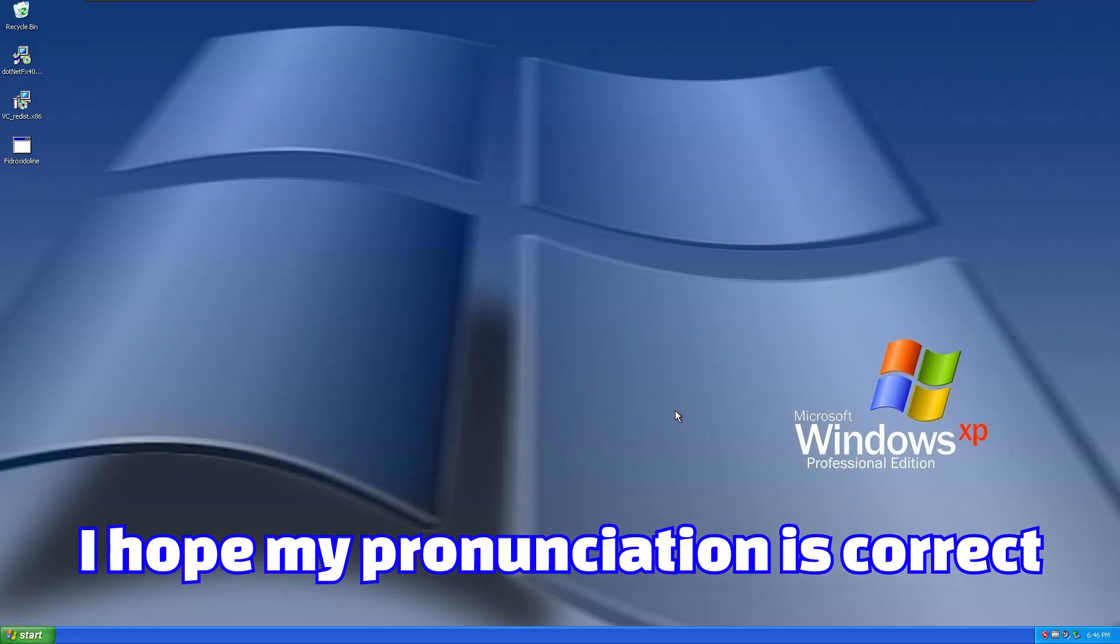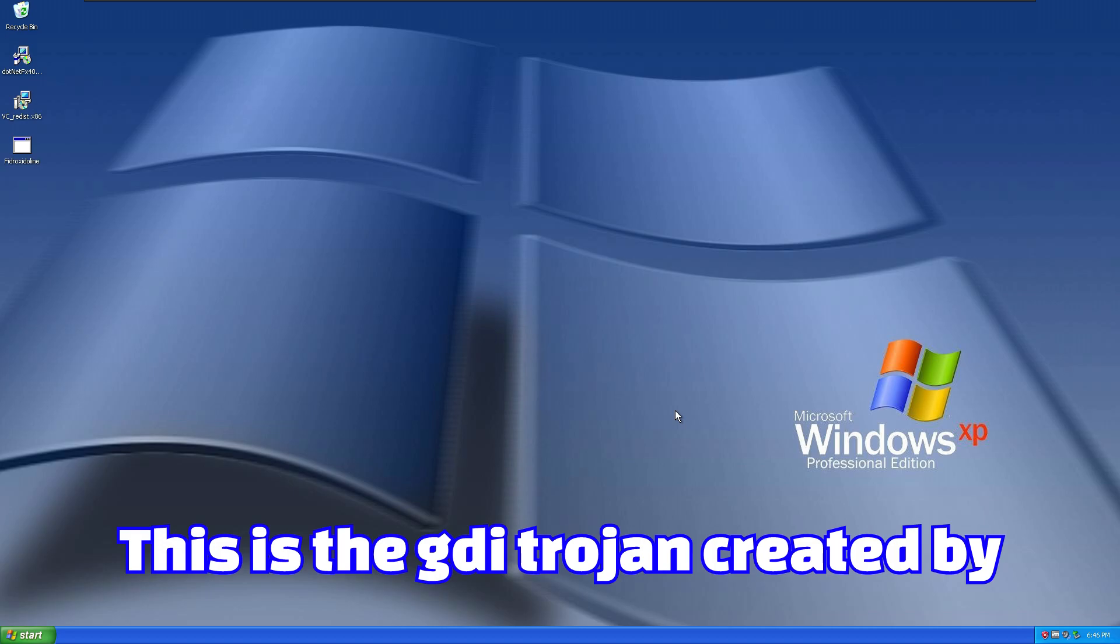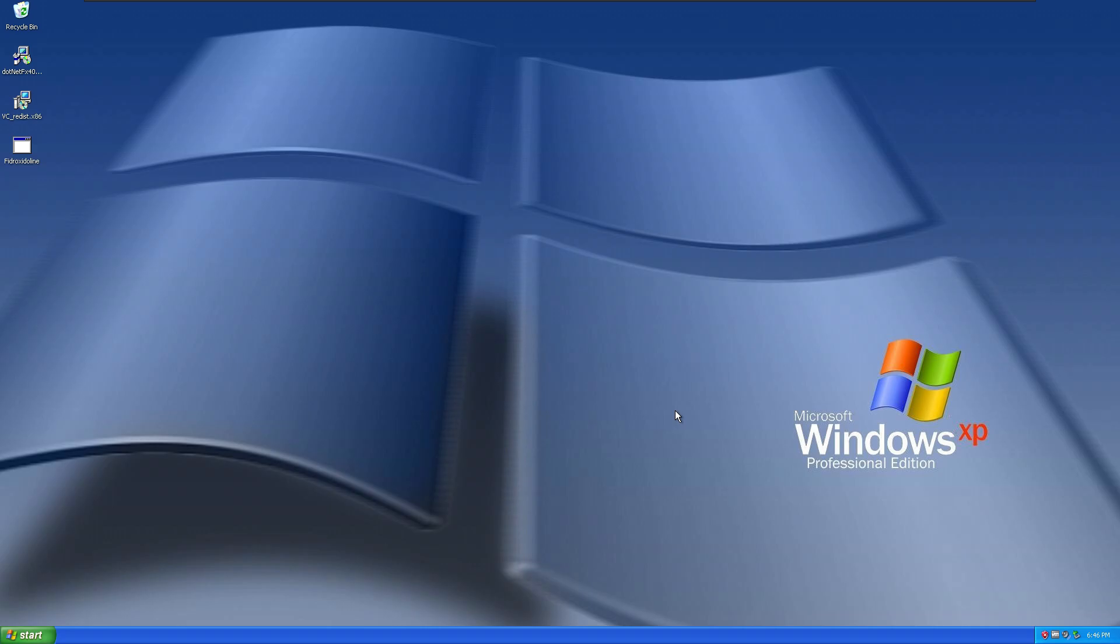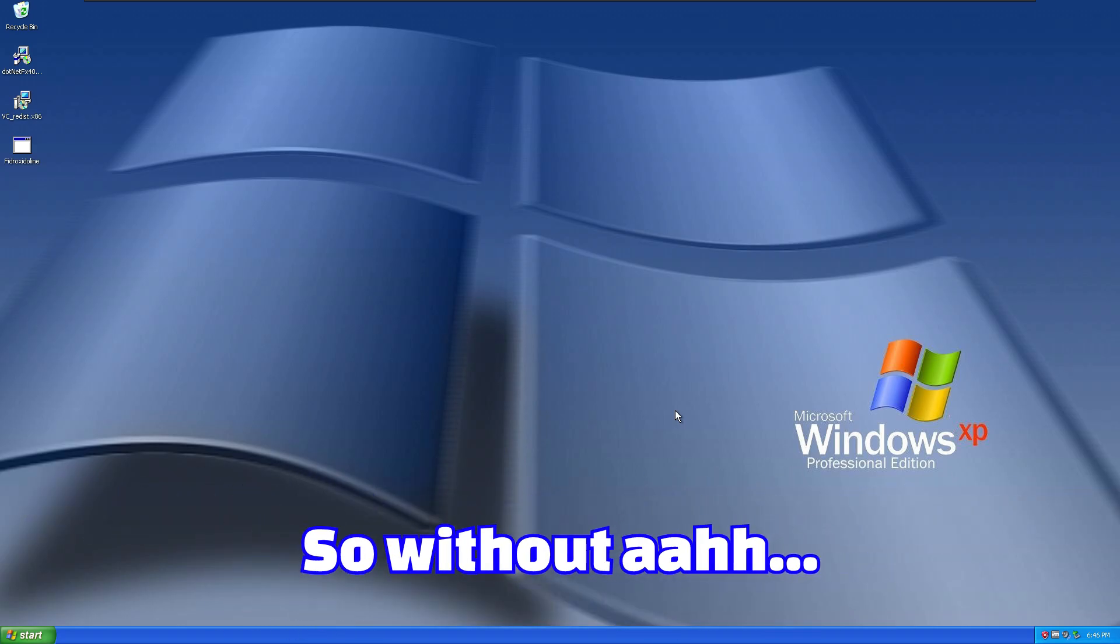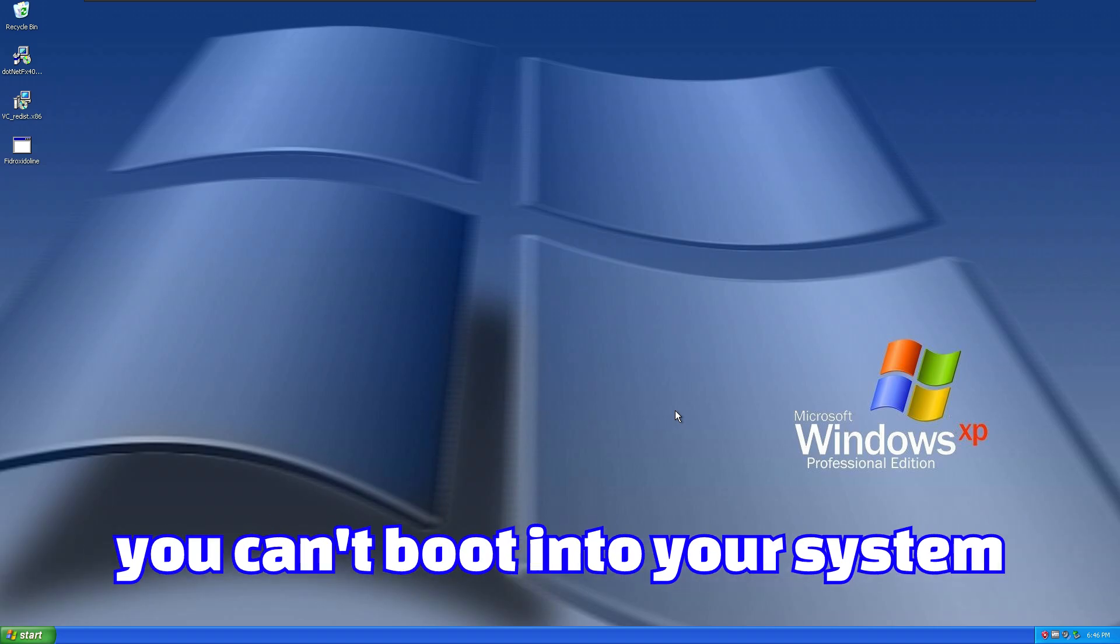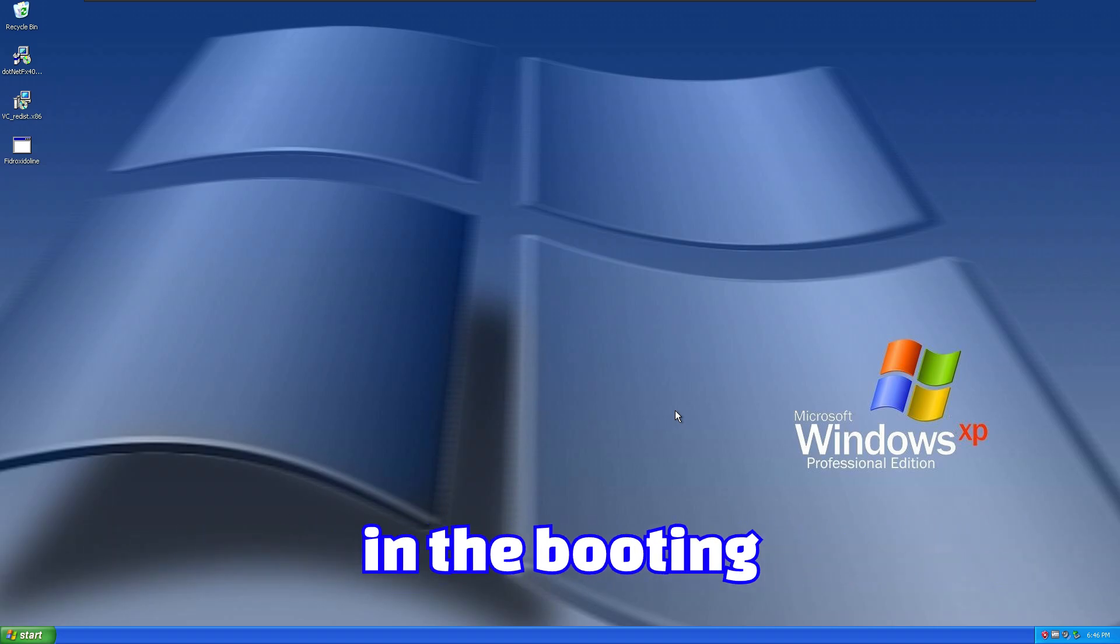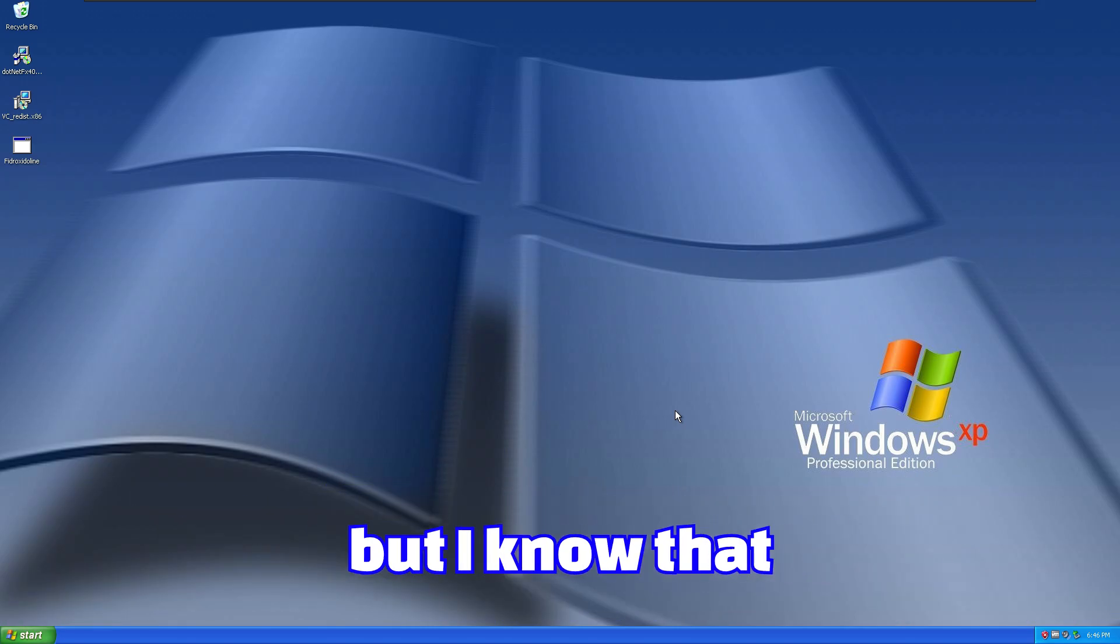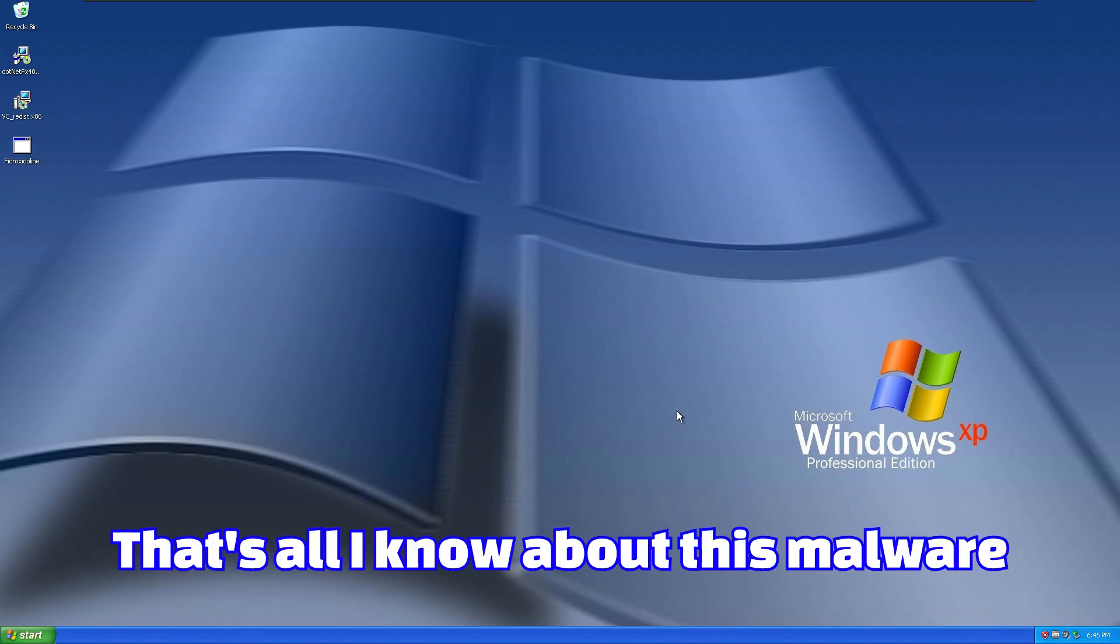I hope my pronunciation is correct. This is the GDI Trojan created by DarkTick that can corrupt the master boot record, which is important to boot the operating system. Without the master boot record you can't boot into your system. The author did not mention any information about this malware, but I know that it is written in C++ programming language.